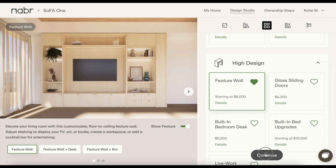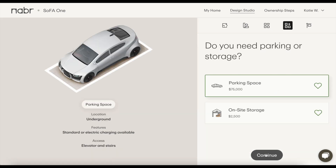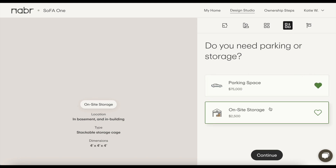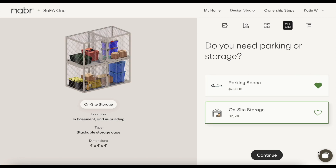The last section in Home Preferences is Add-ons. Here, you can select options that aren't part of your home's physical design, like a parking space or extra storage.